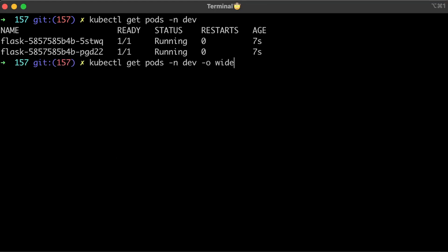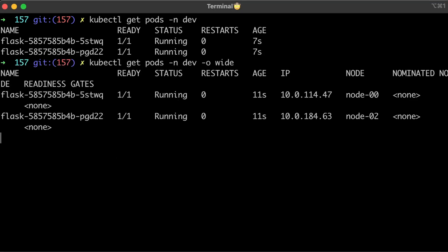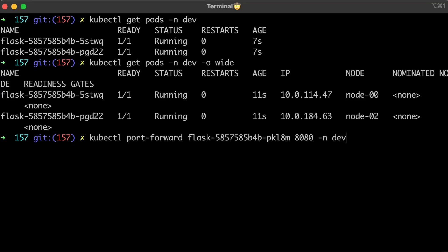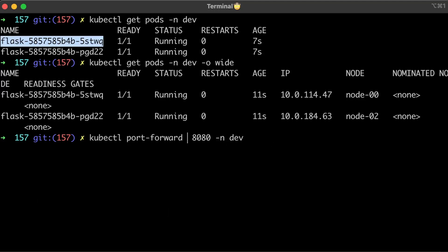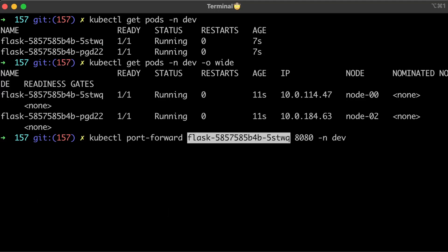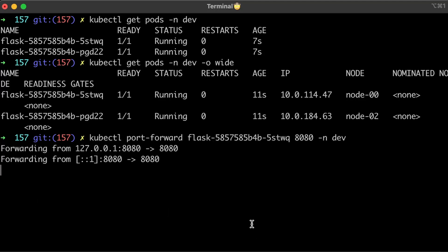The next task is to expose our app to the outside world. The easiest way, of course, is to use the port forward command. But it's only for local testing and not to expose the app to the clients.